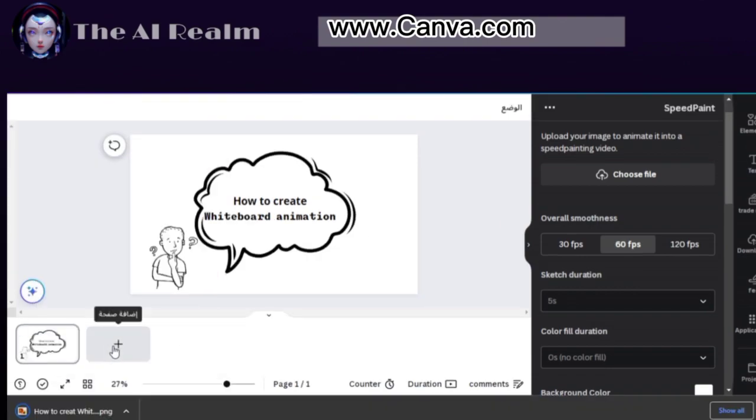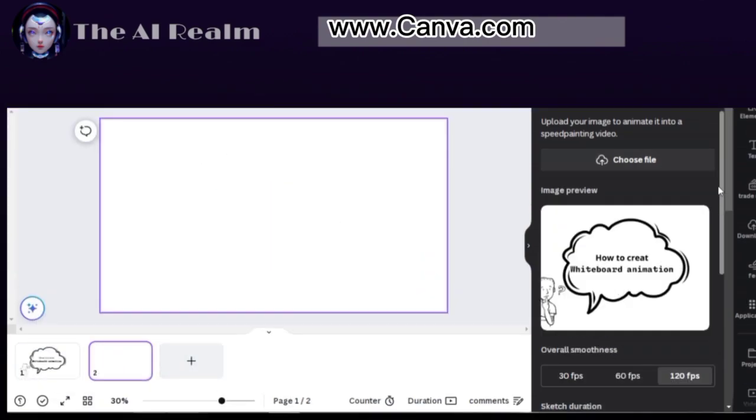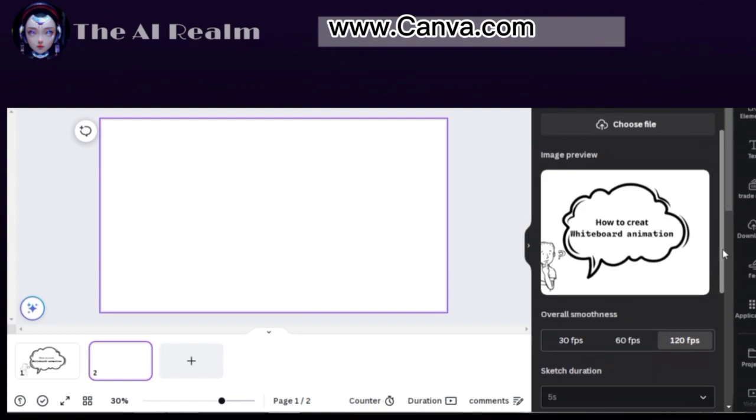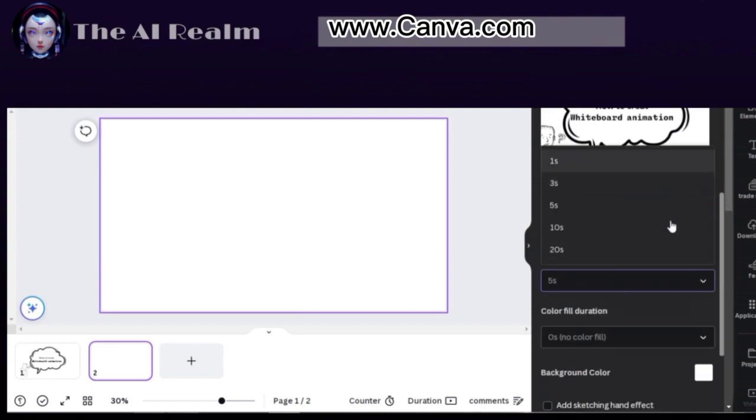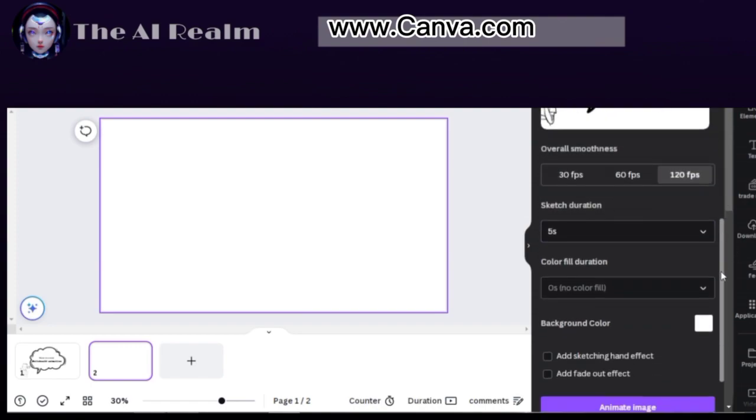After that, click Choose File and upload your PNG. Adjust the settings to your liking and animate the image.